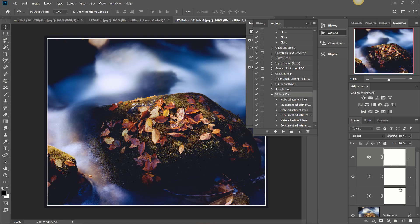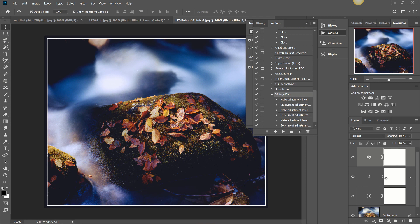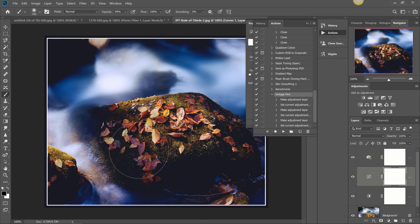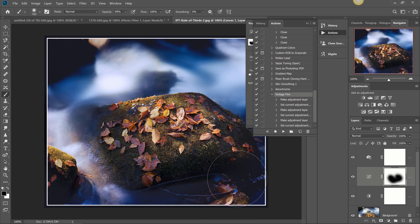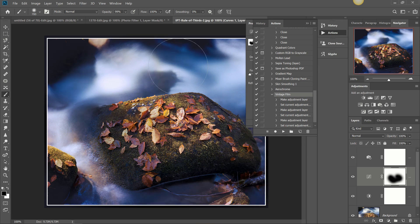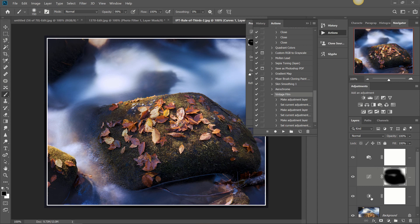Now again if you want to adjust any of these selections or any of these adjustments that you've already made you can do that as you normally would here in Photoshop. I want to paint over that curves adjustment, lighten that up just a little bit there we go. And we can do that with any of these that we have selected in that action to be recorded, very very cool.